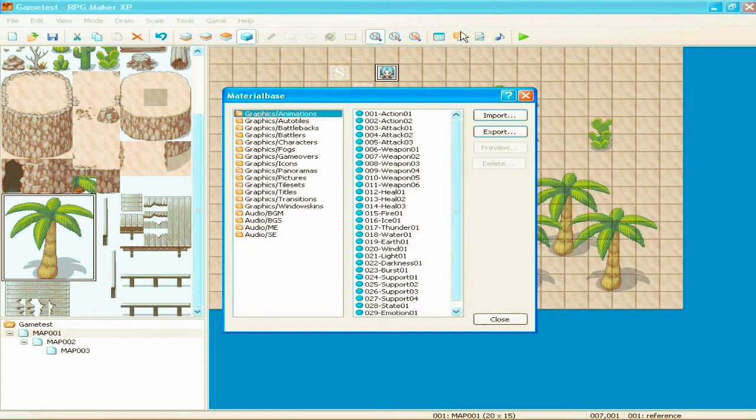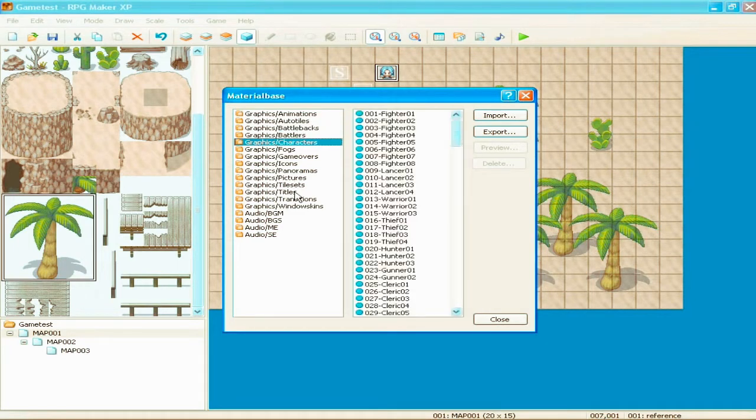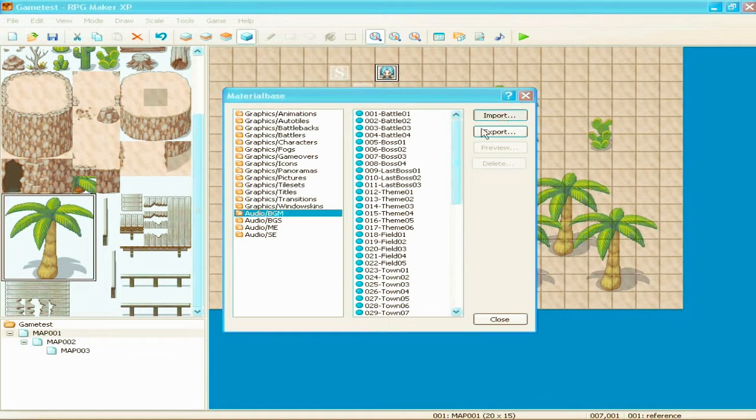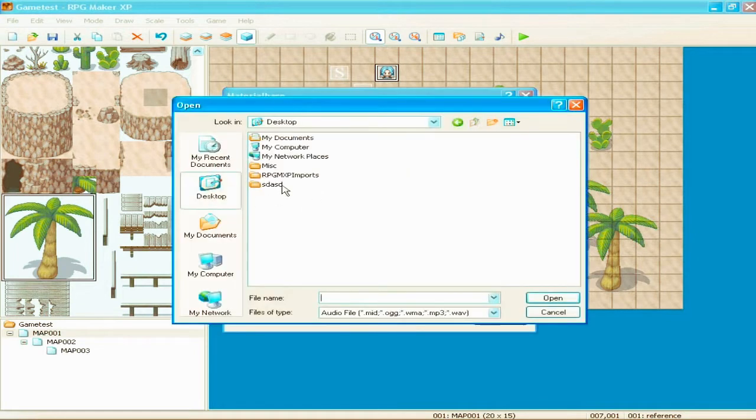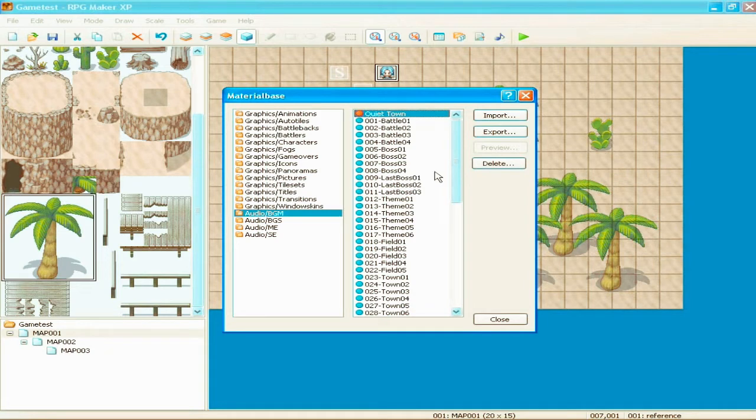Up here is the material base. Which is, like, if you want to upload a new song that you want to play during your game. You import. You find it. You know, wherever you want. Like, let's pick Quiet Town. And it's in your game. Congratulations. Now you can use it.